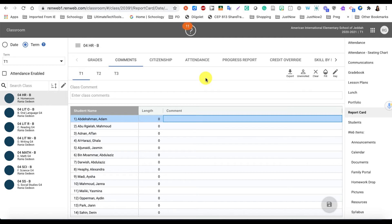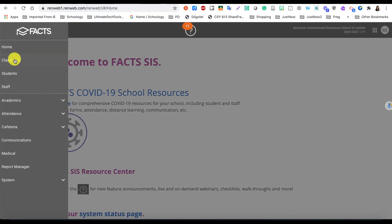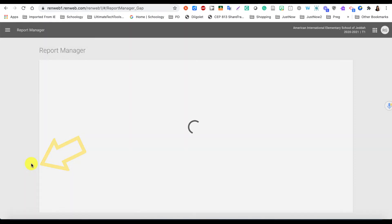Now another question that I'm getting about report cards on RunWeb is: is there a way for us to see what parents see as report cards? Yes, there is a way. You're going to go on your RunWeb main view and click on this main menu. Instead of going to Classroom, you're going to click on Report Manager.